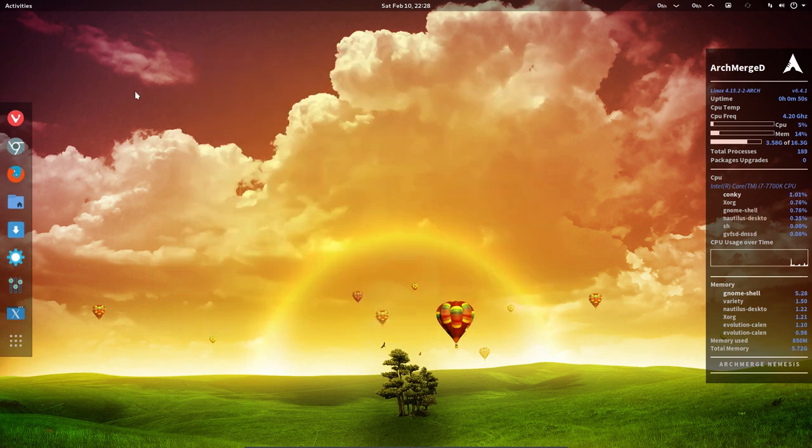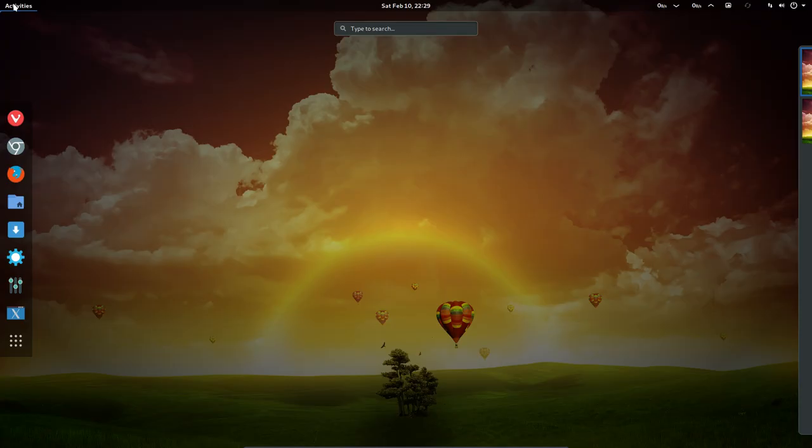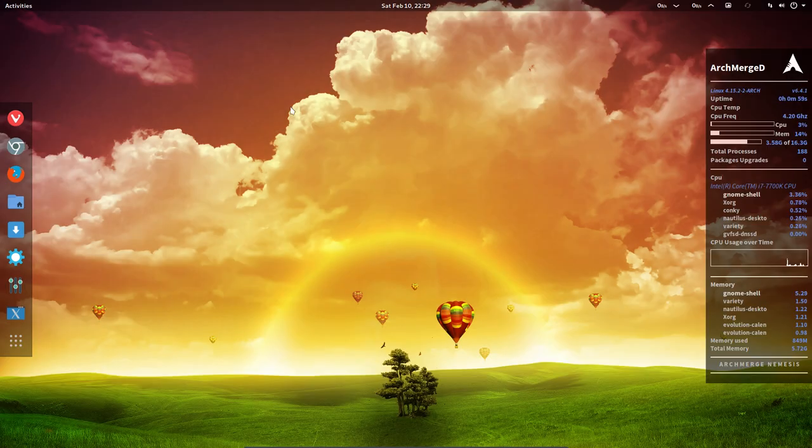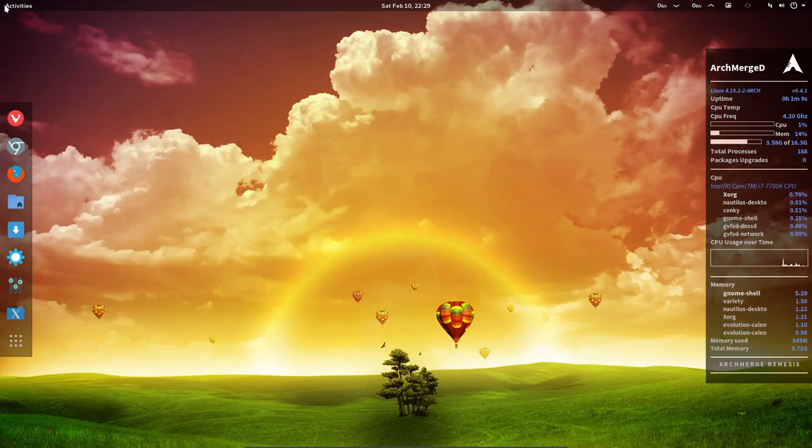GNOME can be an interesting desktop environment to work on. It's always a choice which desktop suits you best. That's a very personal choice and they're all good and they all have their flaws. It's inherent to choosing a desktop. You have to find your way around in it.